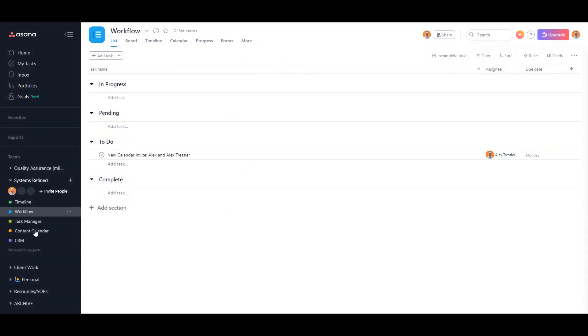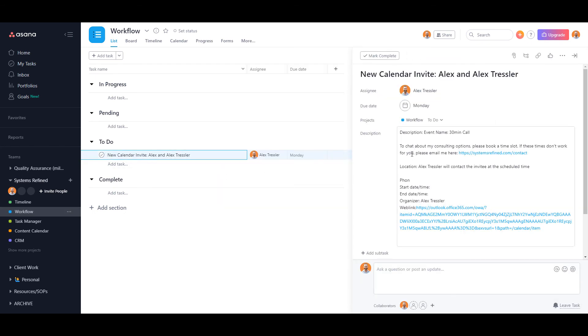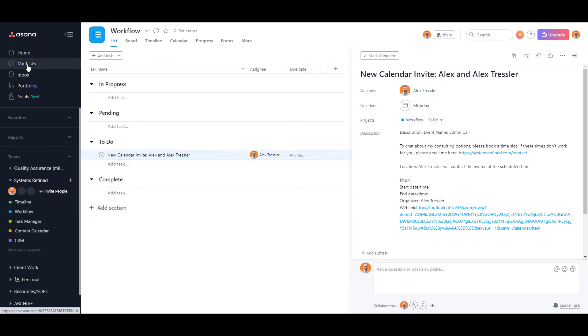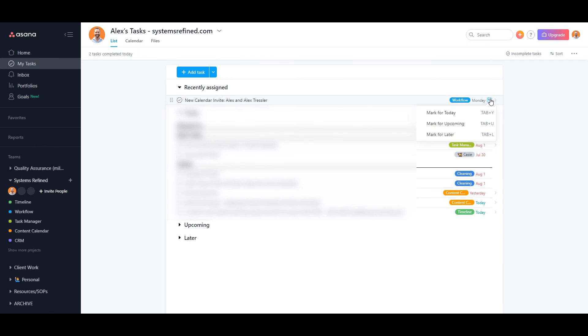And there it is: 'New calendar invite Alex and Alex Fessler.' It has all the details, it's assigned to me, and you can see it's on Monday when this is going to happen. If I go to My Tasks, you can see it's right here on top, recently assigned. Now I can adjust this myself—since it's on Monday, it's going to go into Upcoming.